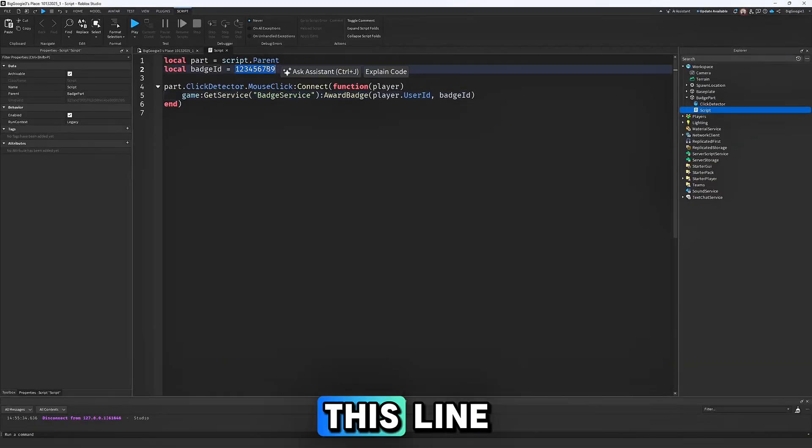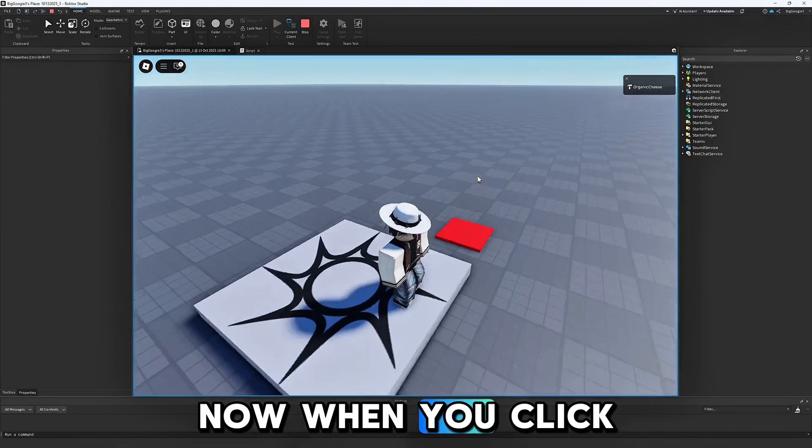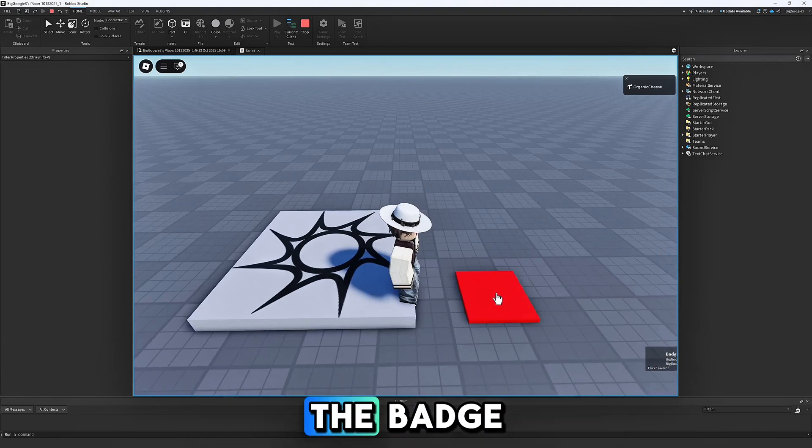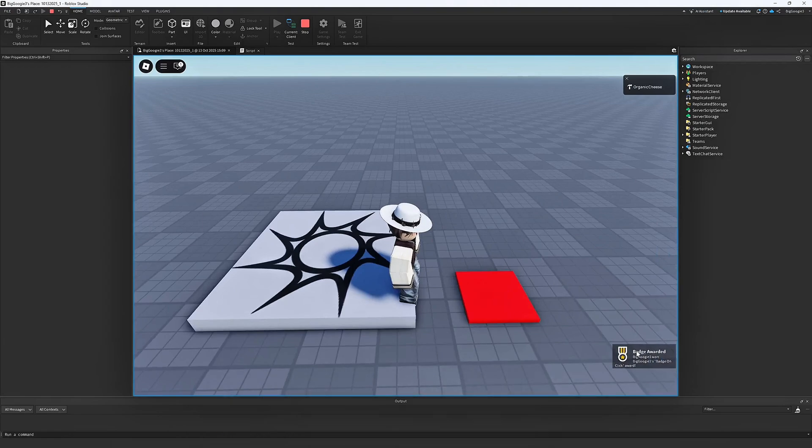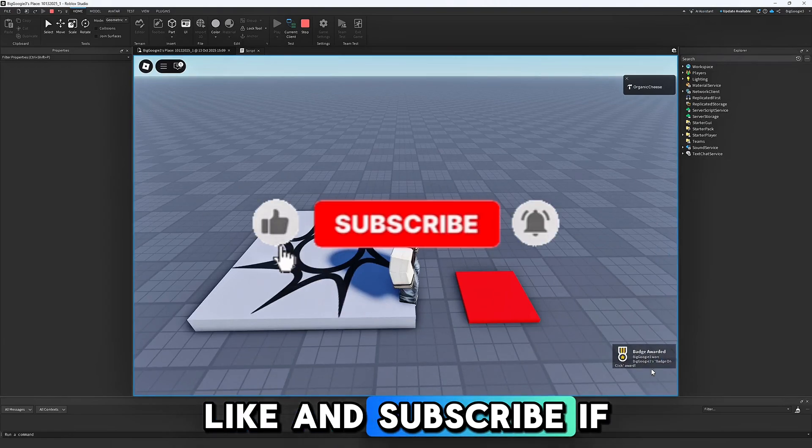Now when you click on the part, it will award you the badge.